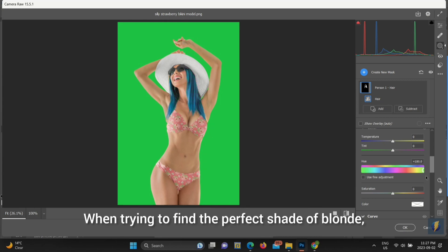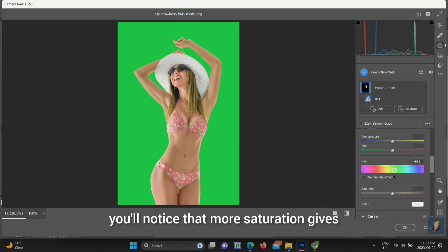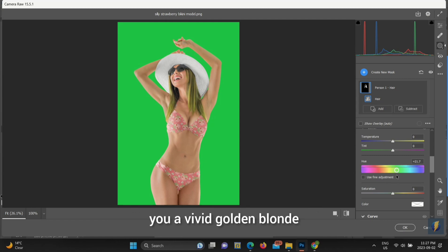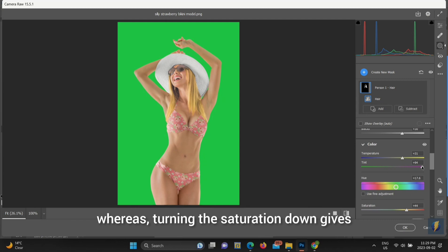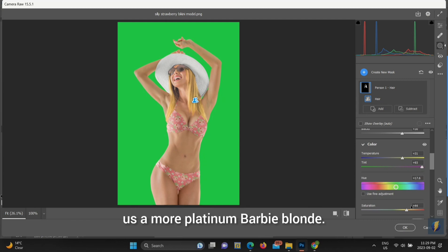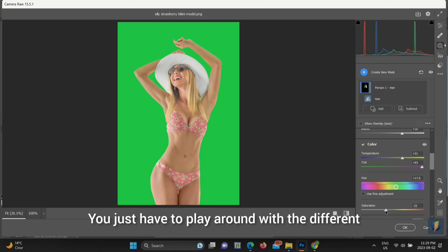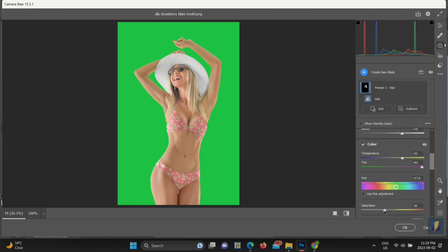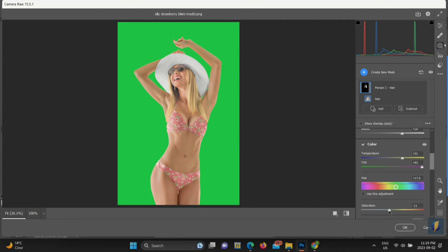When trying to find the perfect shade of blonde, you'll notice that more saturation gives you a vivid golden blonde, whereas turning the saturation down gives us a more platinum Barbie blonde. You just have to play around with the different settings until you find the settings that you like.